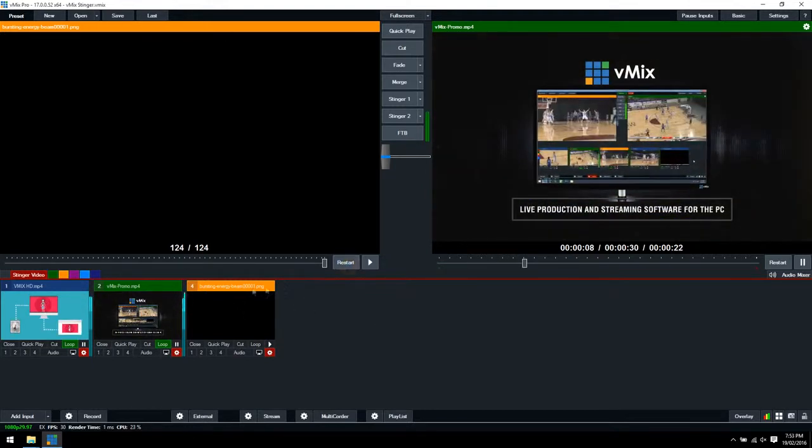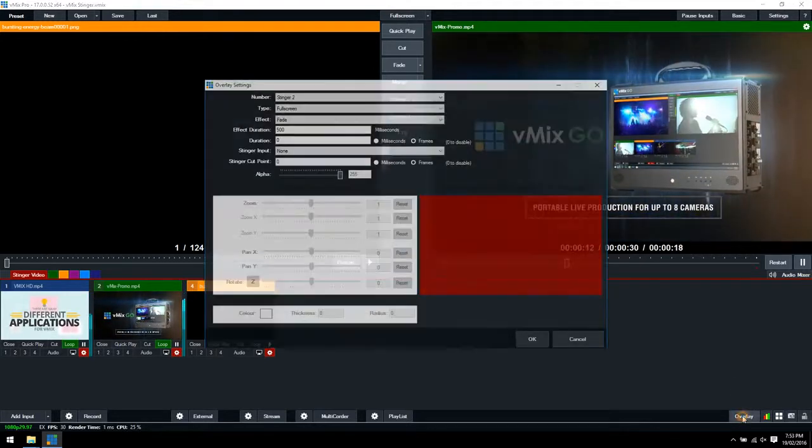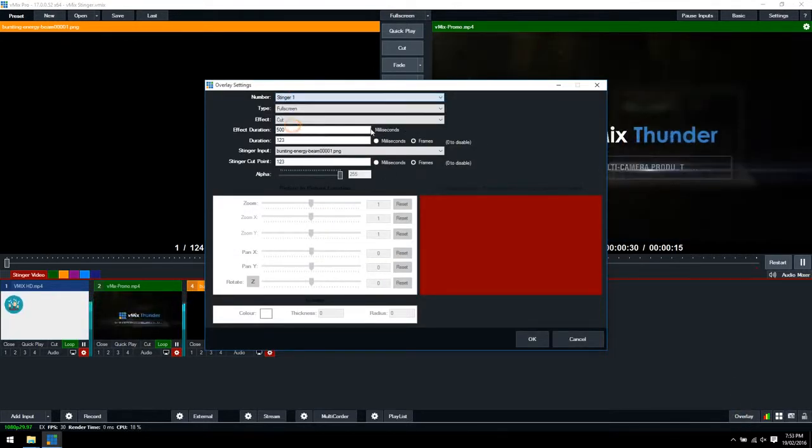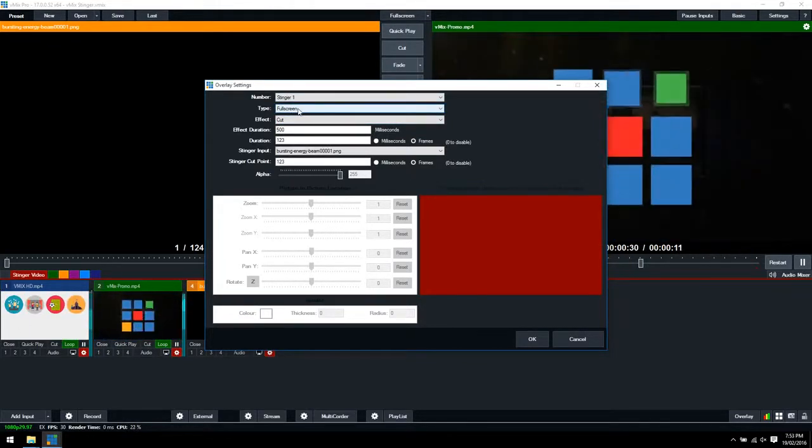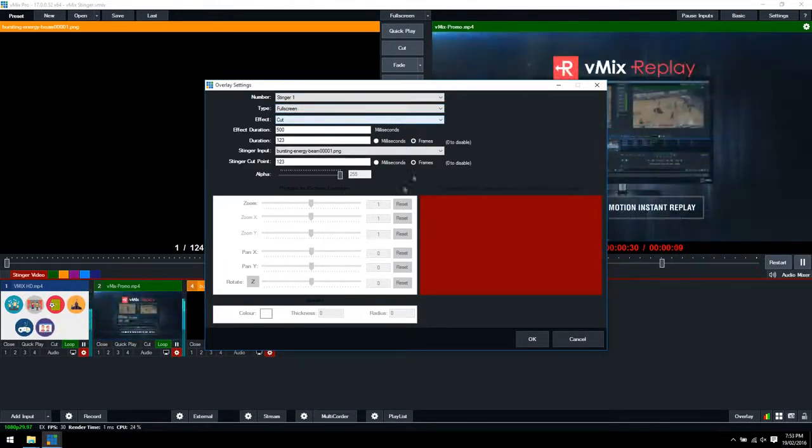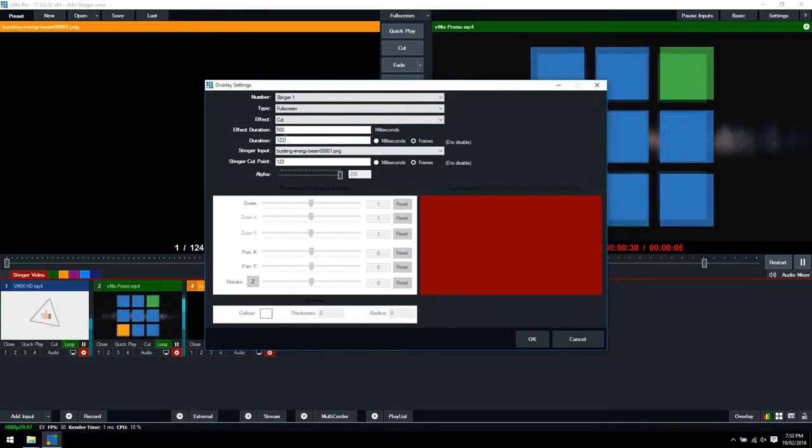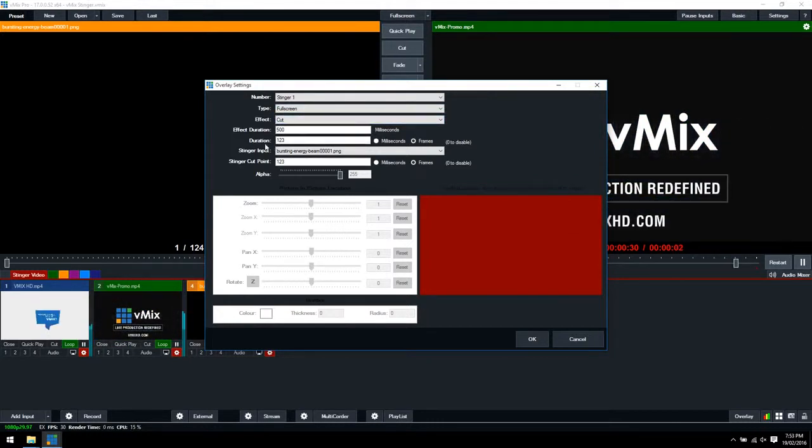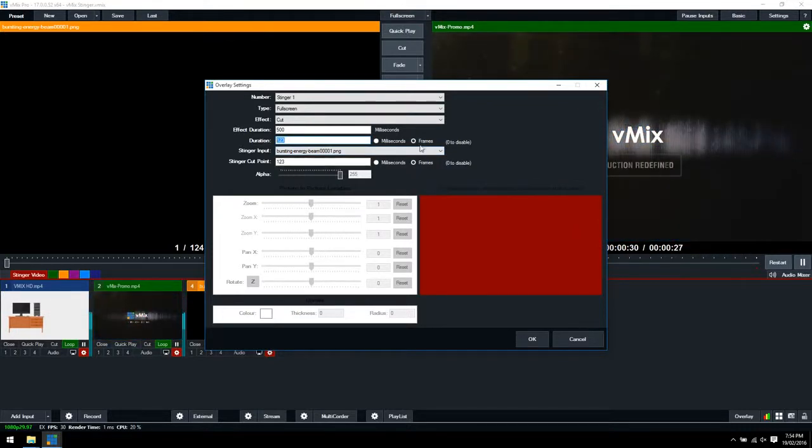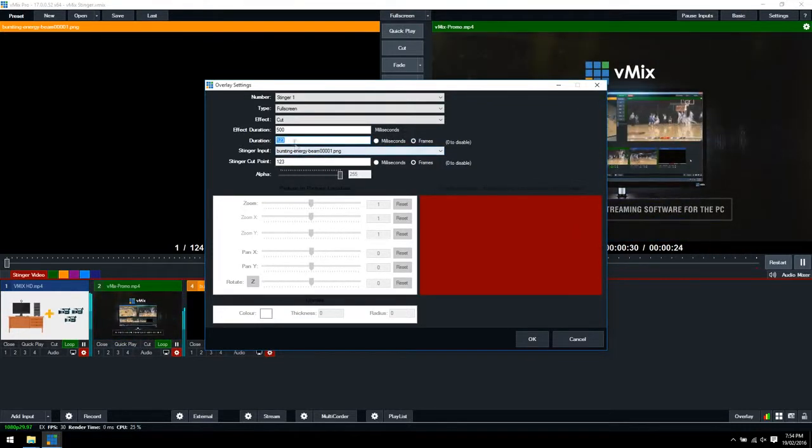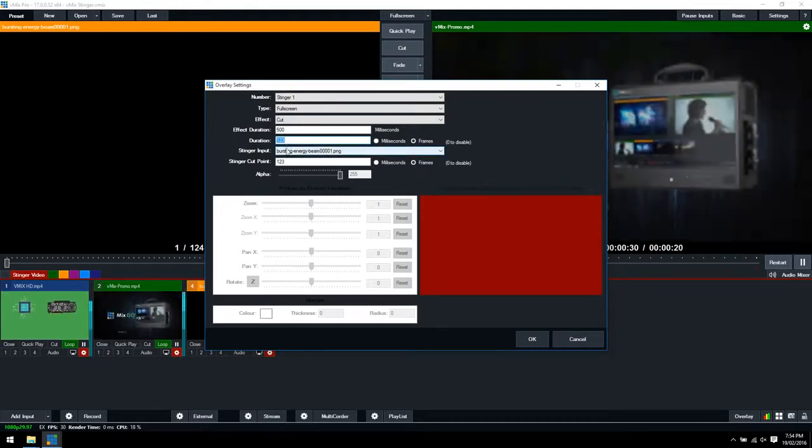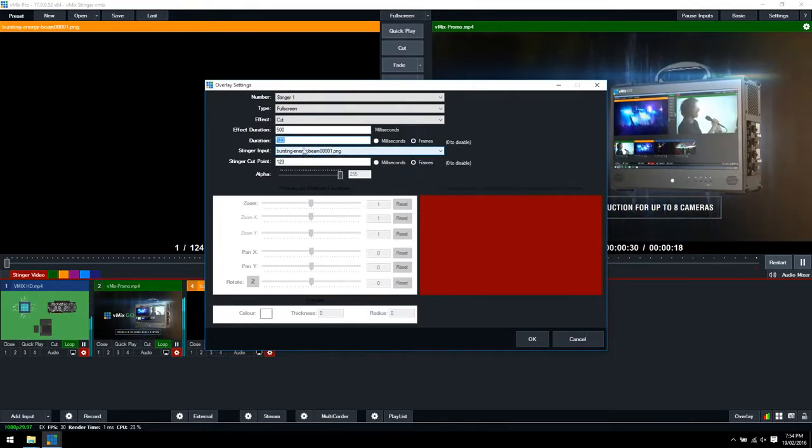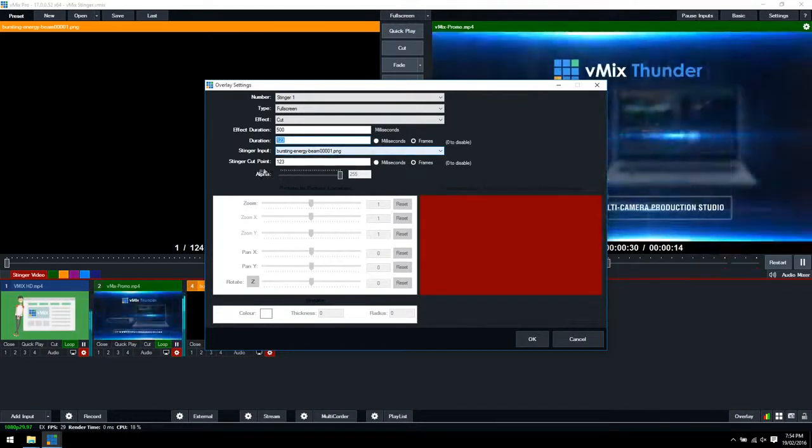Now in order to set up the Stinger, we need to go to the overlay section. This is where you can set up your Stinger. We'll go to Stinger 1 and set it to full screen. The effect is cut which gives us the best effect for Stinger transitions. You can select the effect duration for how long we want the cut. The duration represents how many frames there are in that image sequence. You can see here we've got milliseconds and frames. If you select frames, you can pinpoint the frame in which you want the transition to take place. The Stinger input here is already preloaded as the bursting image beam 00001.png.